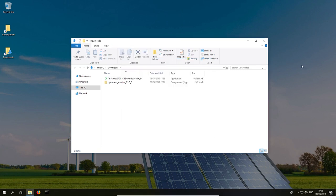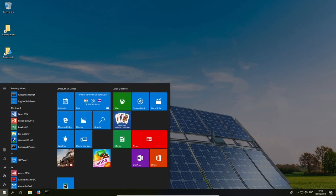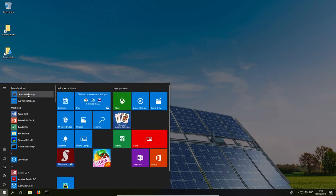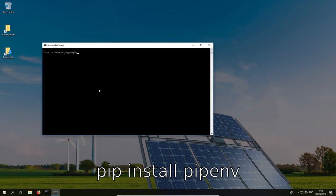Now that Anaconda is installed in our machine, we will make use of Anaconda prompt, which is included in the Anaconda distribution. To install pipenv, we type the following command in the Anaconda prompt.